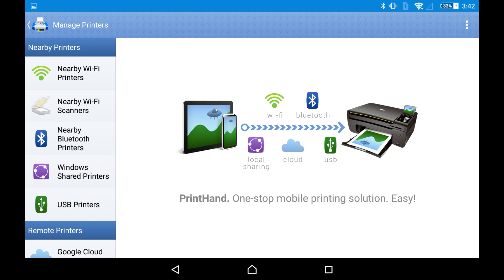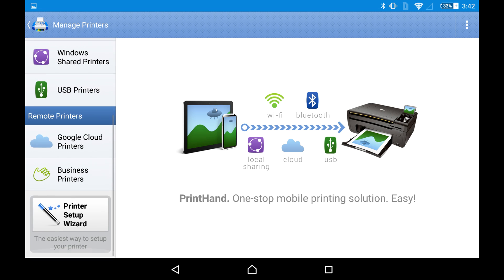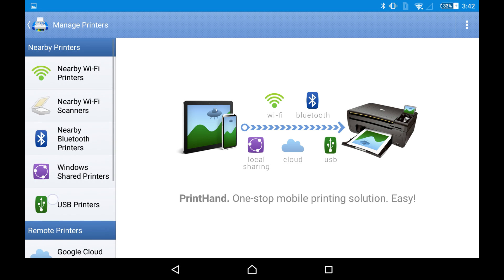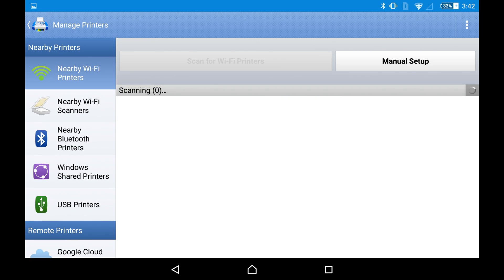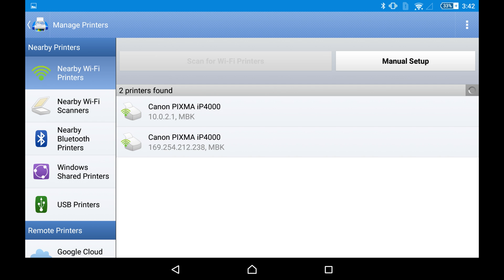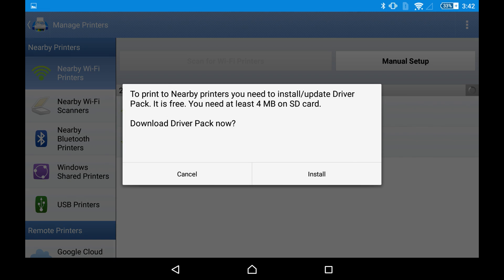There are various options in this screen. You need to tap Wi-Fi printers if your printer is available on your Wi-Fi network. Here is our printer.